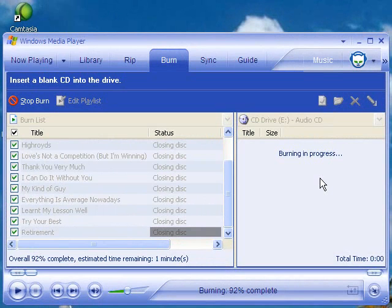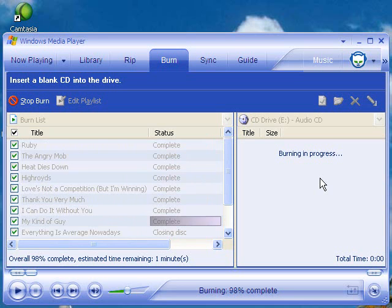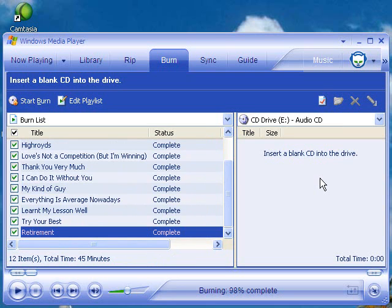At this point, it's closing the disc down because it's finished all 12 tracks — just wrapping things up. And that's it. At this point, if you wanted to make another copy, you could by inserting another blank CD and simply hitting the Start Burn button again.